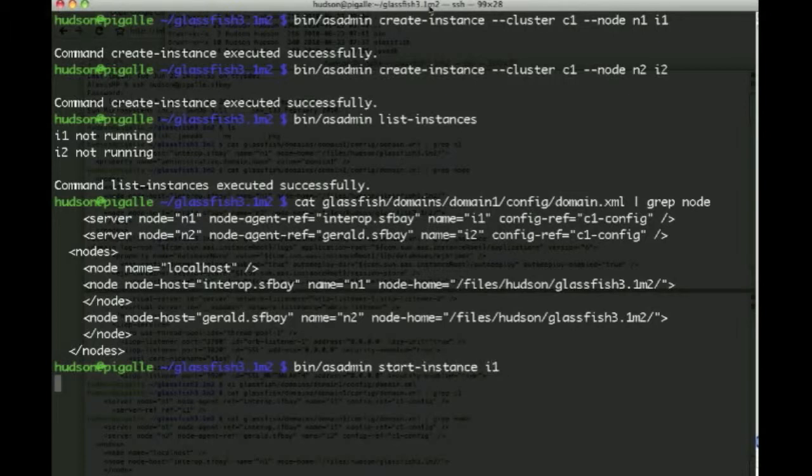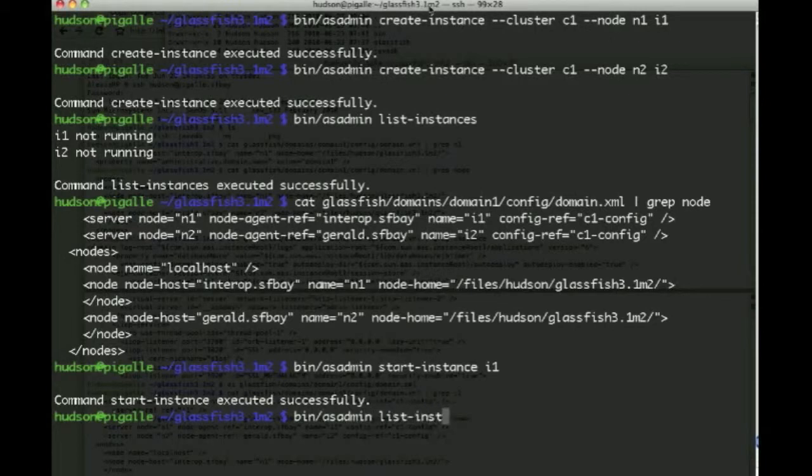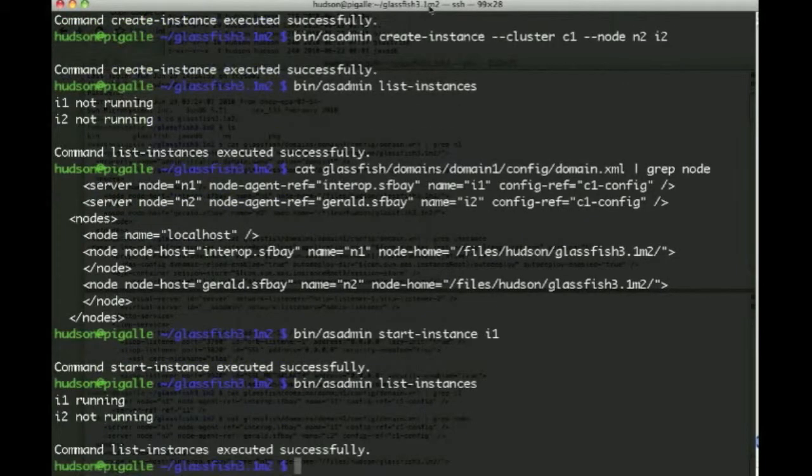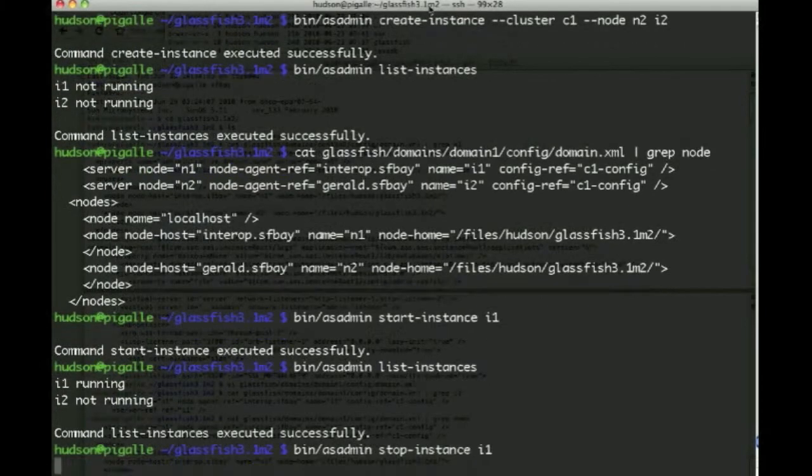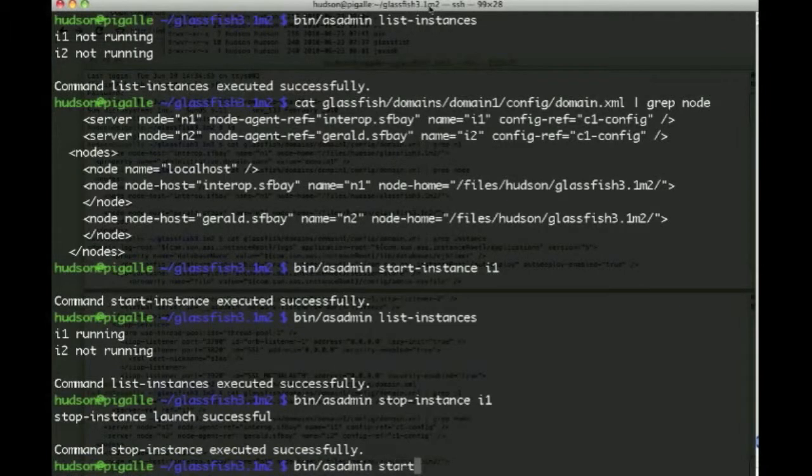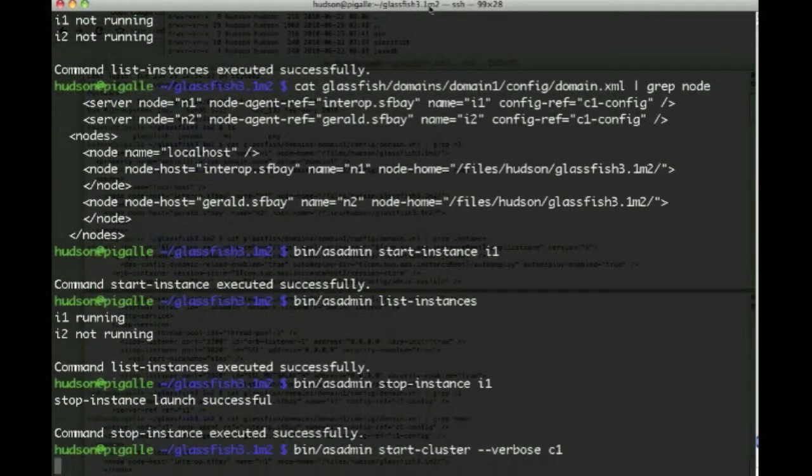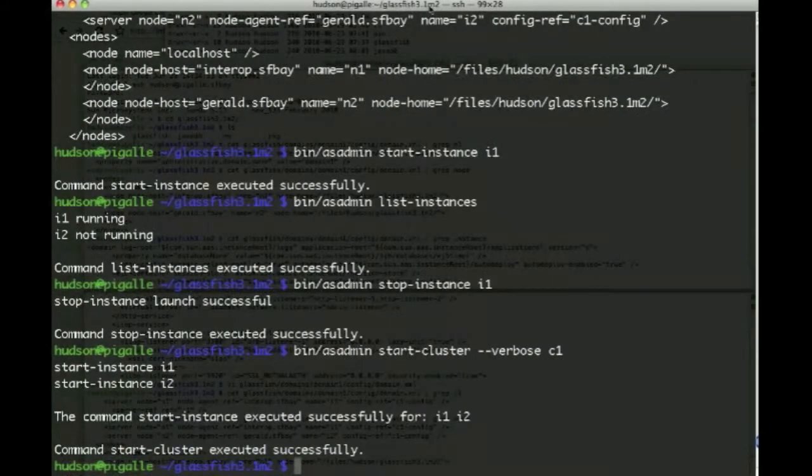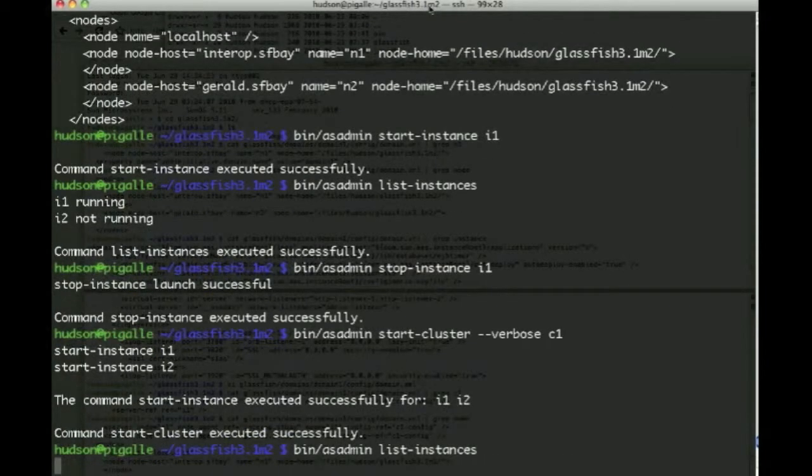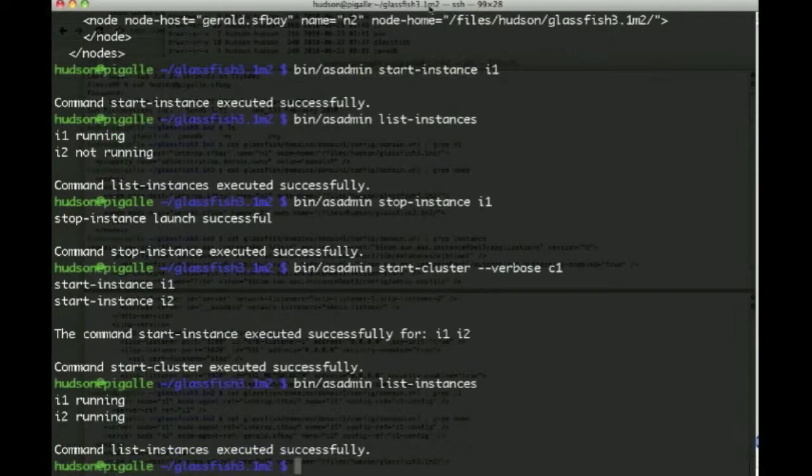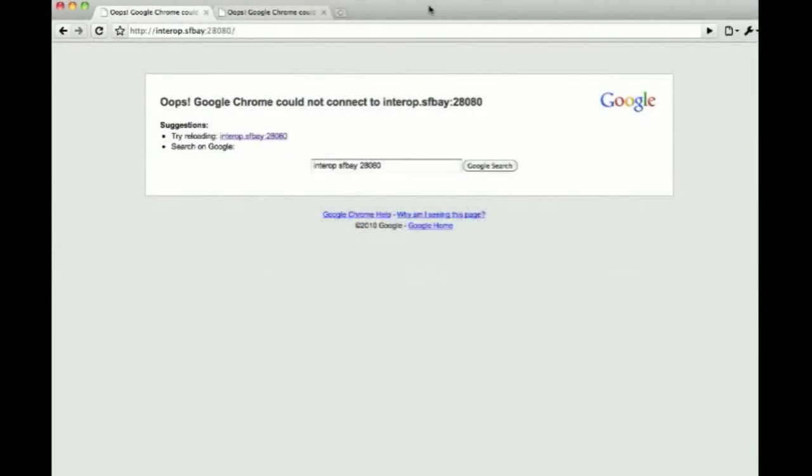Now we could individually start a given instance, simply by issuing that command start instance I1. And then if we list, we see that there's one running and one that is not running. And this is for the entire cluster. So then we can stop instance I1, and decide that we'd rather start the entire cluster. And we can do this in verbose mode. And this can take a little while, so we skip ahead here, and see that we have actually started instance I1 and 2, and both are running.